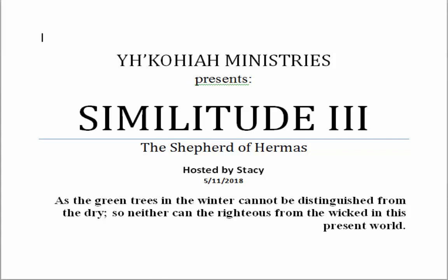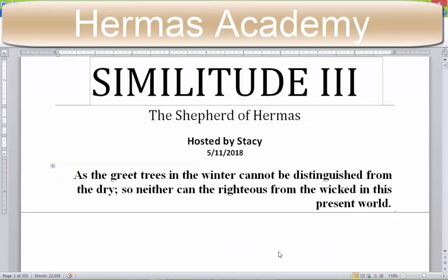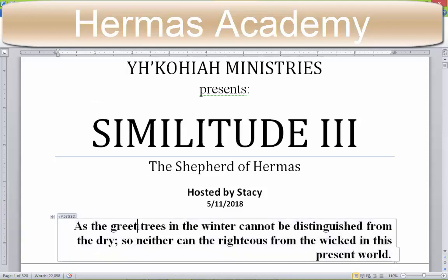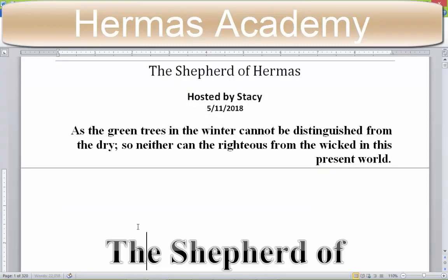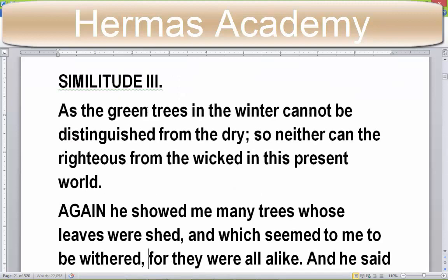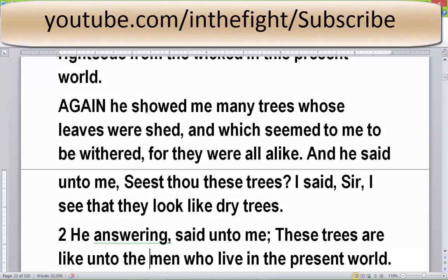The title of this one says 'green trees' — my PDF says 'Greek' but the hardcover book says 'green.' He showed me many trees whose leaves were shed and which seemed to me to be withered, for they were all alike. And he said unto me, 'Seest thou these trees?' I said, 'Sir, I see that they look like dry trees.'